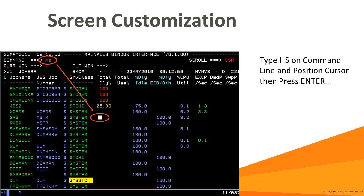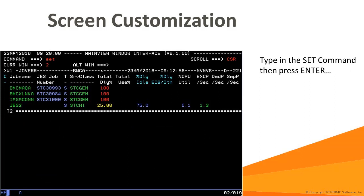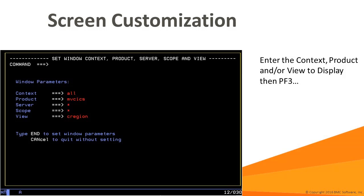Here's a walkthrough of how you might use screen customization. First we type HS on the command line and position the cursor where we want to split the screen, and press enter. We can use the set command to set the context, product, or view for a window. In this case, we want to look at MainView for KIC's region overview, C-region. After entering the values, press PF3.